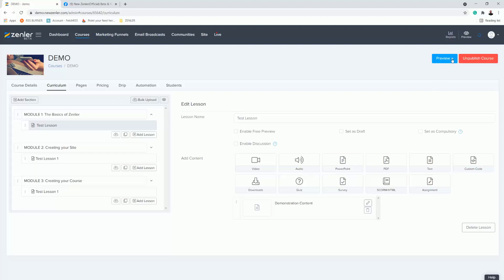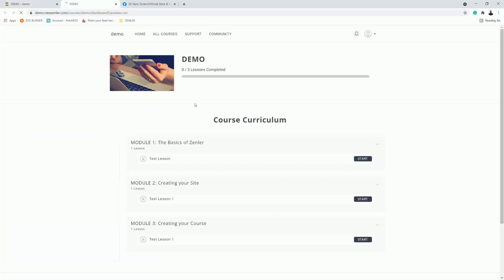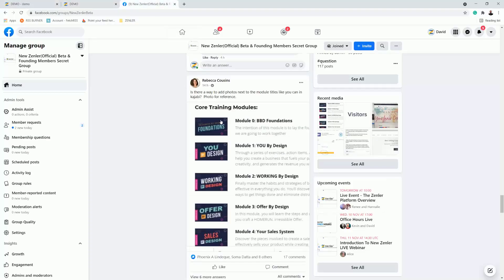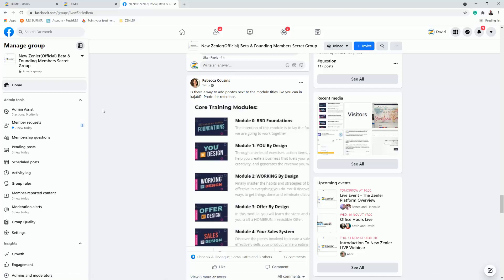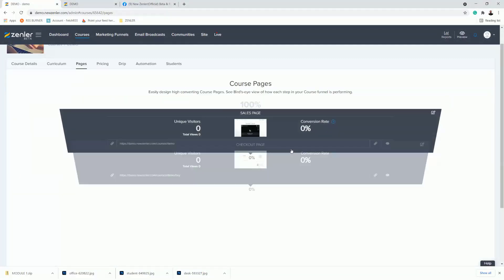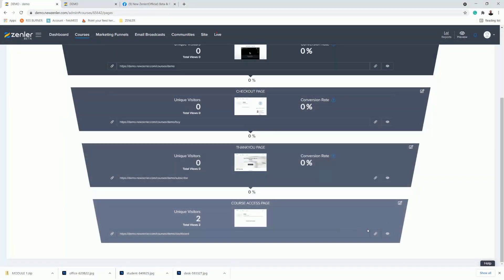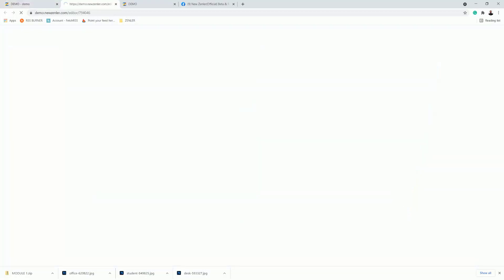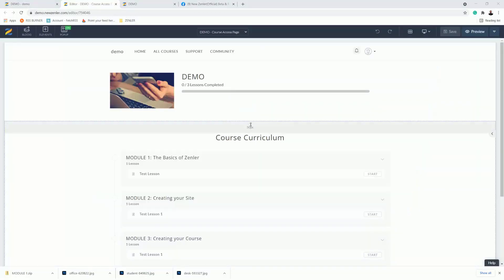Let's have a look at what we've got. If I go to the course access page, this is where you can make the change — you can see the default curriculum here. We can actually replace this. So let's go to Pages, go into the course access page at the bottom, click it, and then click 'Edit'. Now I'm in the page.